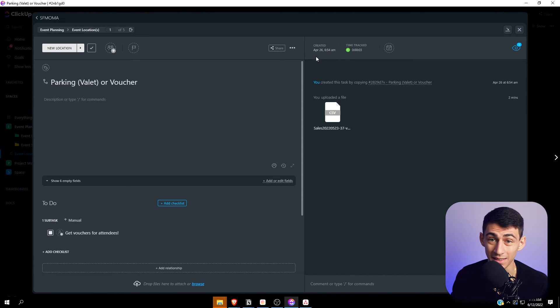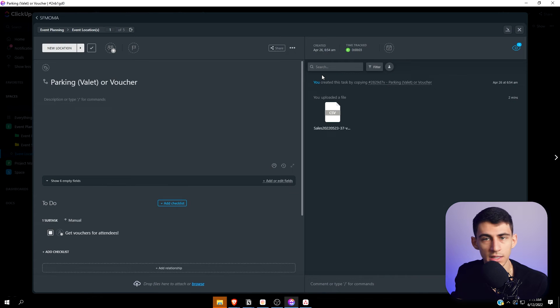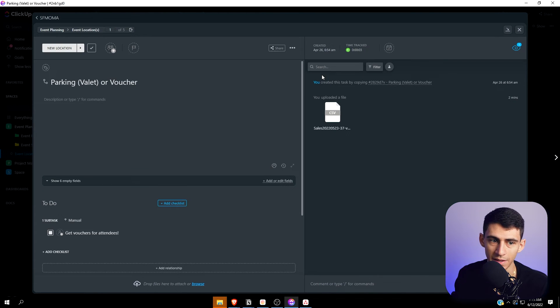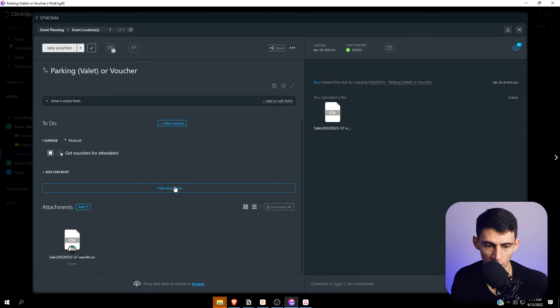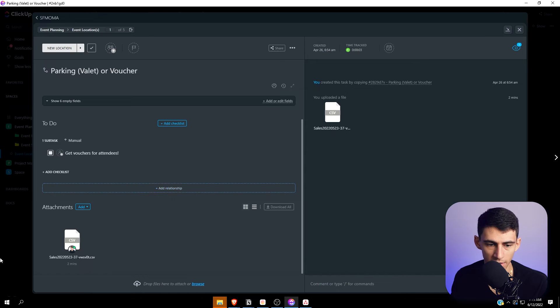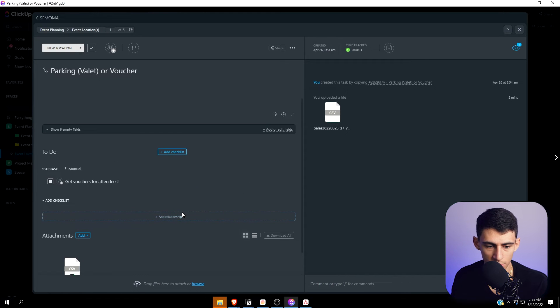Another nice small feature in ClickUp is that you can actually track time by pressing start and stop. You can do a very similar thing in Asana with integrations, so it's not crazy different.